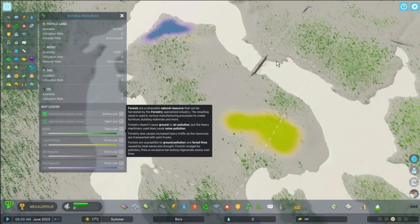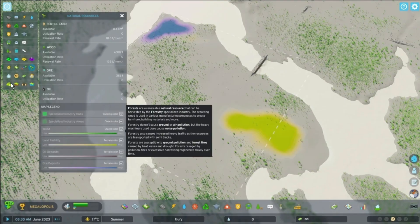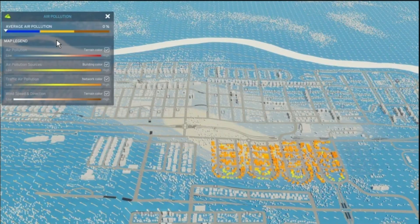To go ahead and check your current air pollution, it's very easy to do. Come up to the top left hand corner whilst you're in game and press onto the eye symbol to open up your game overlays. From here, click onto the symbol in the bottom left hand corner — this looks like a picture of a couple of clouds. Click onto this and it will display the current air pollution.